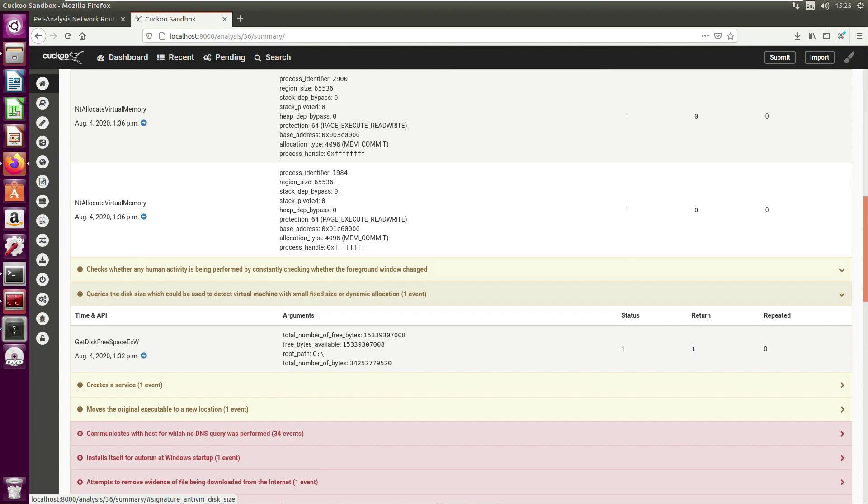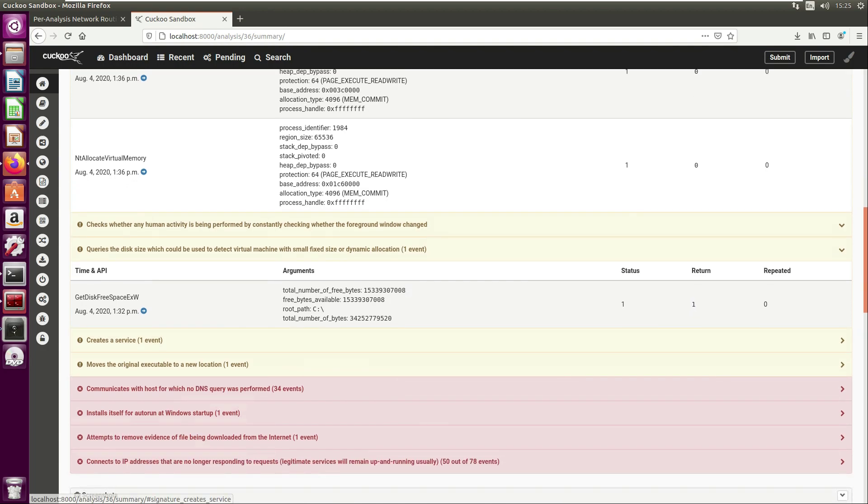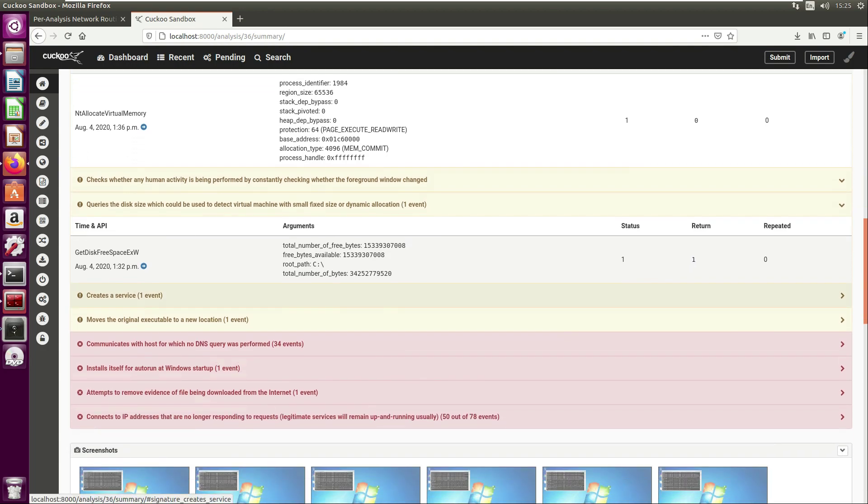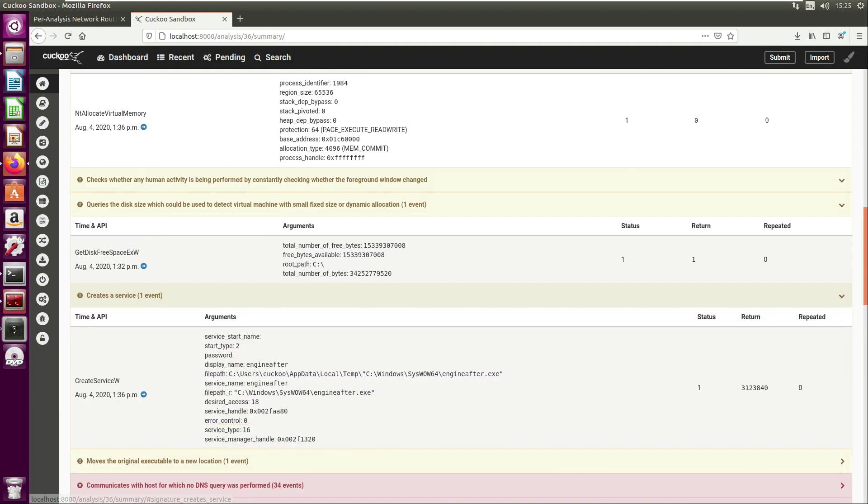Here we can see it's querying the disk size. Again it's trying to detect whether it's in a virtual machine. Often malware analysts may allocate small disk space for their virtual machines, and this may be a way that the malware will try and detect if it is within a virtual machine.